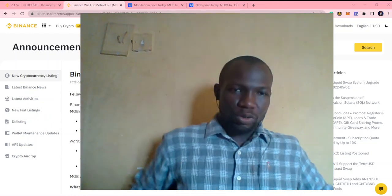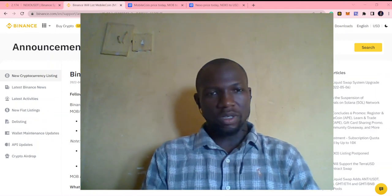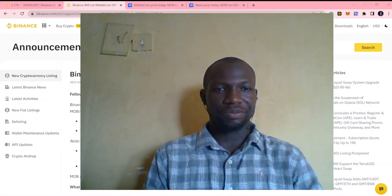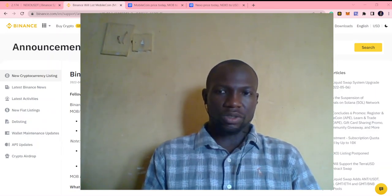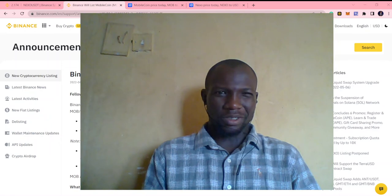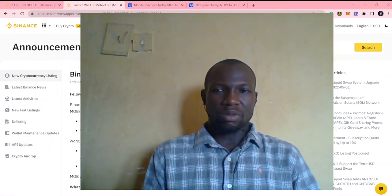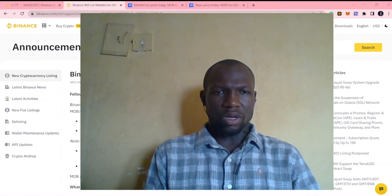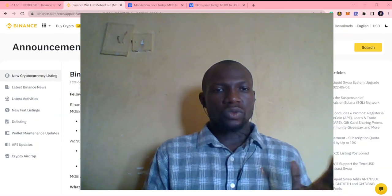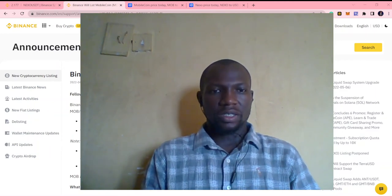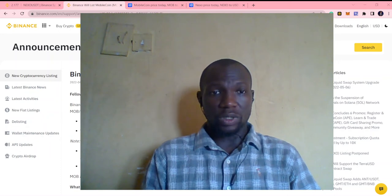Hello guys, welcome to Money Machine. My name is Oriola Jumar and it's really good time here again. Today I am going to be going into crypto a little bit. Some people want to know more about crypto, know how to trade crypto. So this is the first of my series on how to trade crypto and make profit without risk.